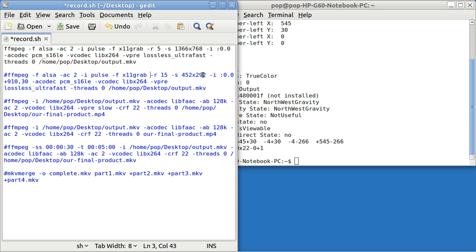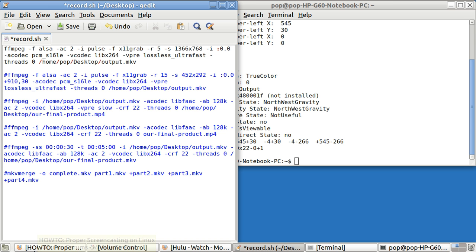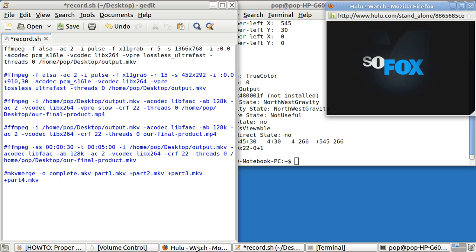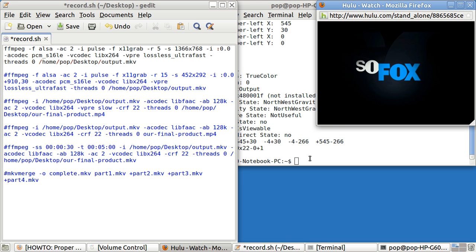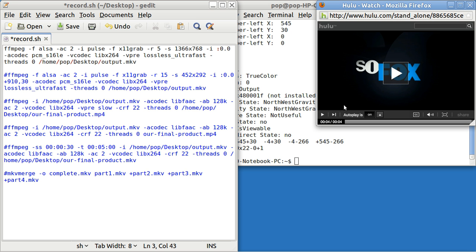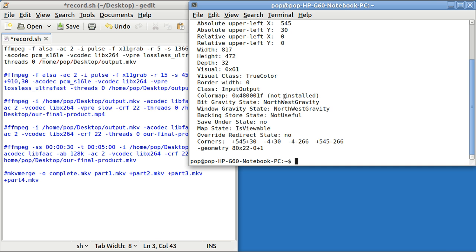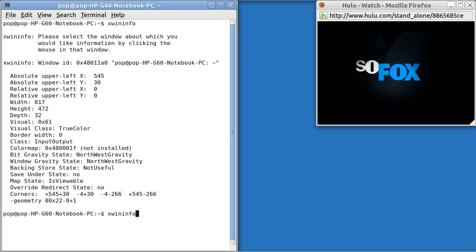For instance, if you wanted to, you could go to Hulu and capture this size screen. Let me close this out. Go win info. Best I put this over here to the right win info.